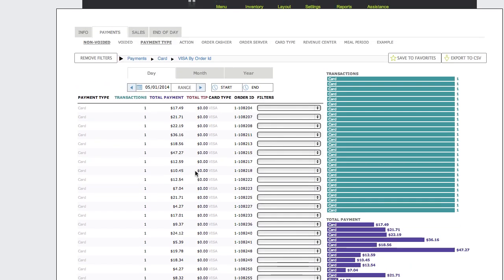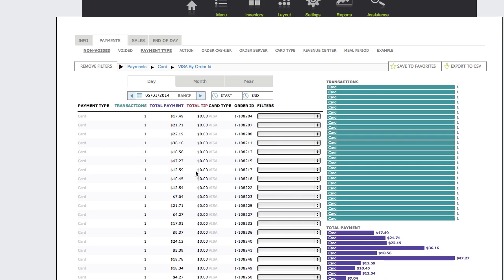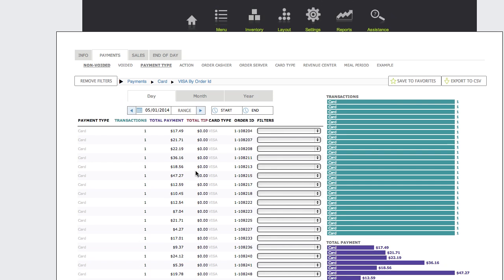This area updates the filter progression with each new filter applied. Use the back button in your browser, or simply click a progression step to return to that filter.